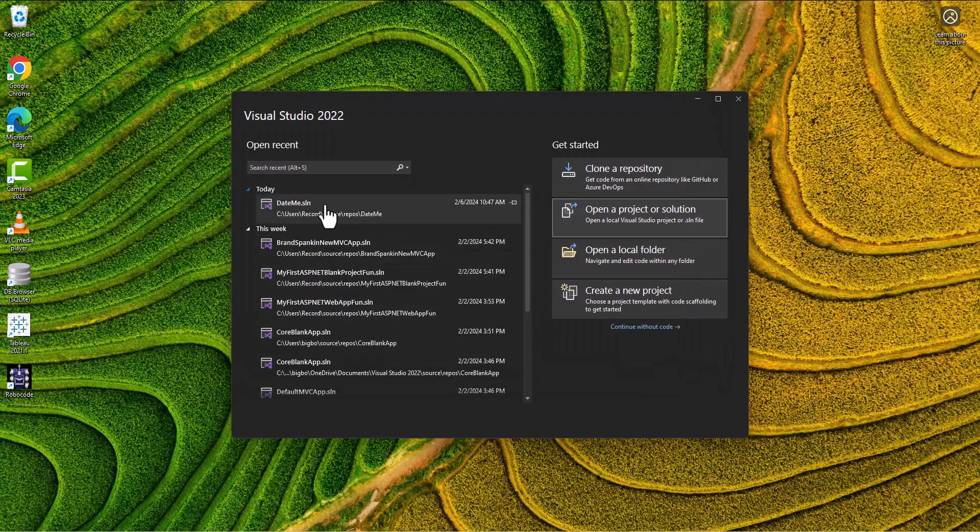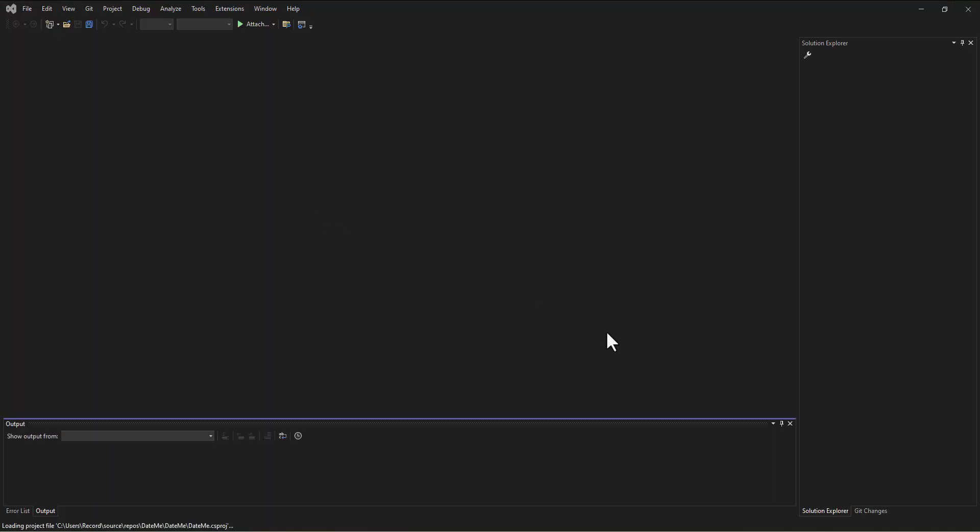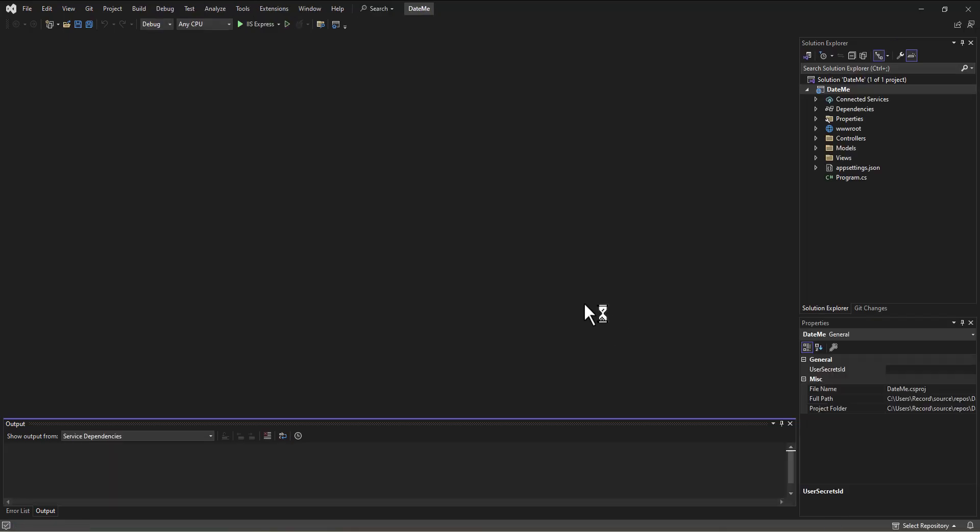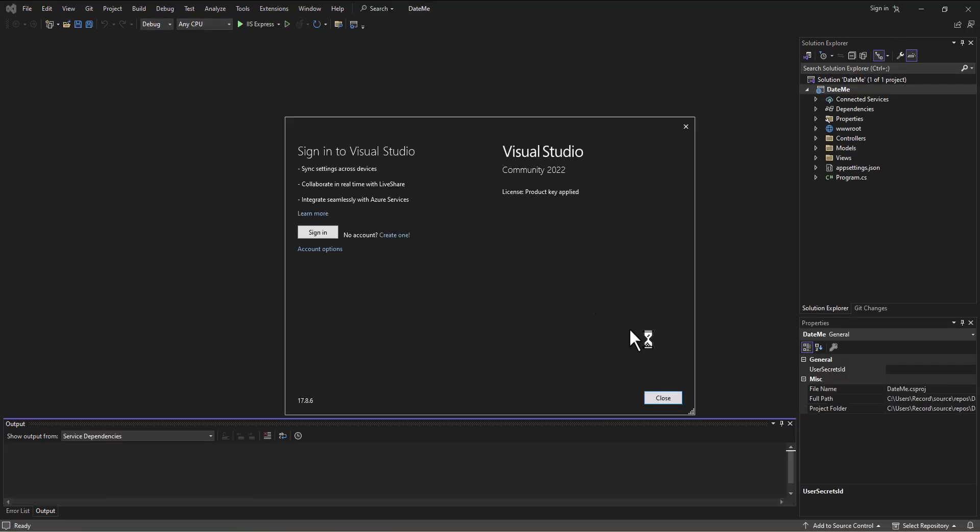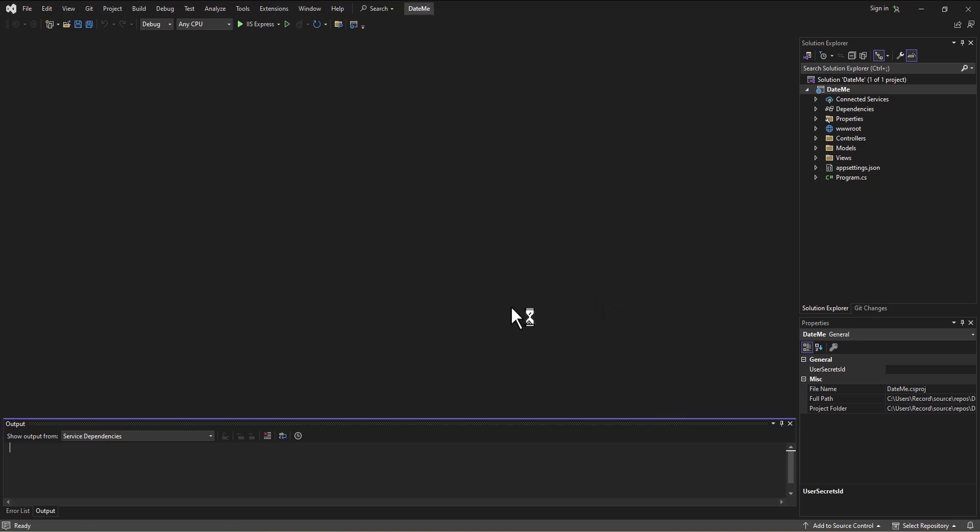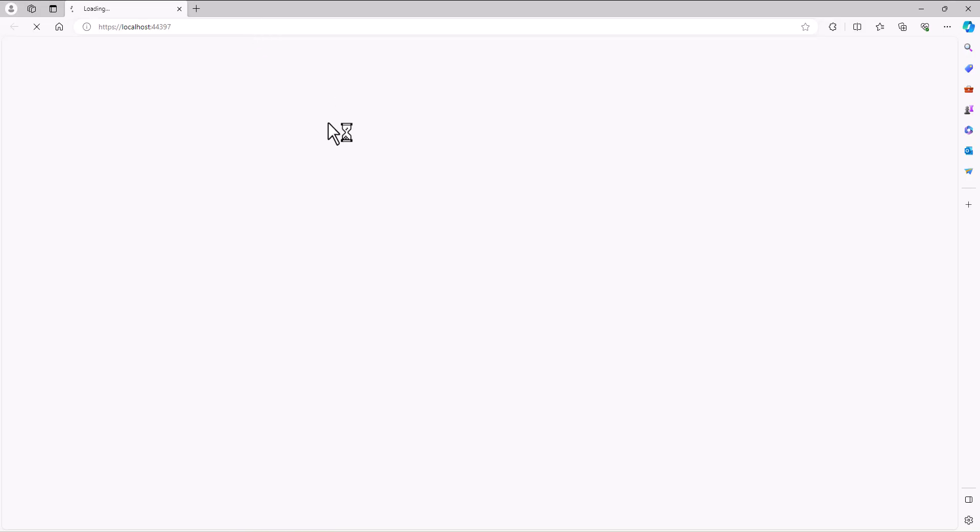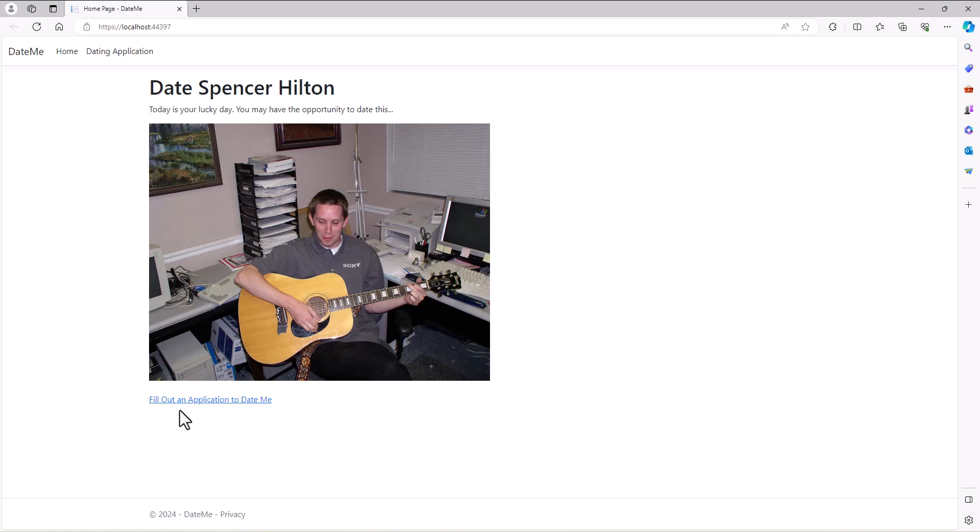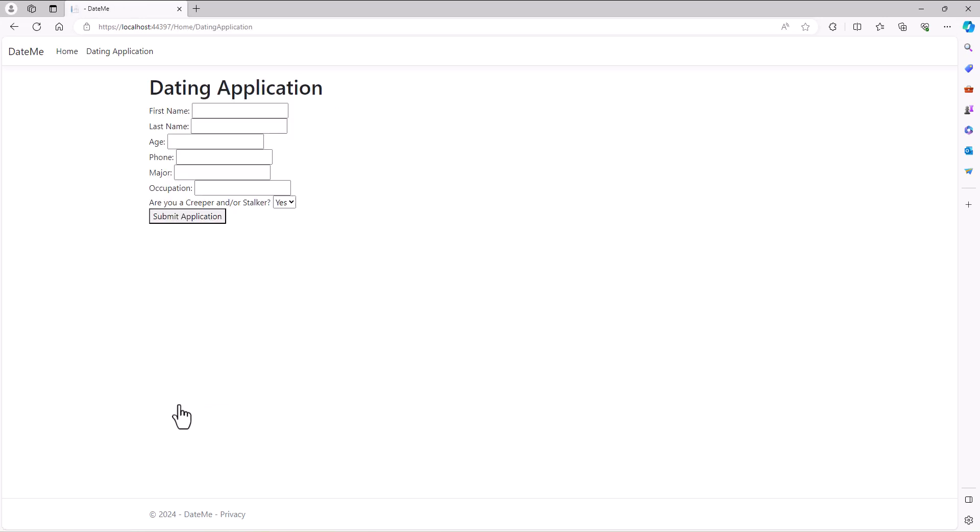As you'll recall, where we left off we had created a little app that is a dating application. We had a title 'Date Spencer Hilton - today's your lucky day, you may have the opportunity to date this awesomeness' and then we have a link to fill out the application.